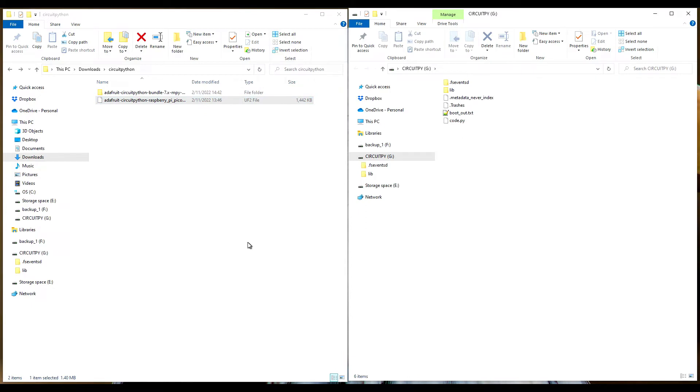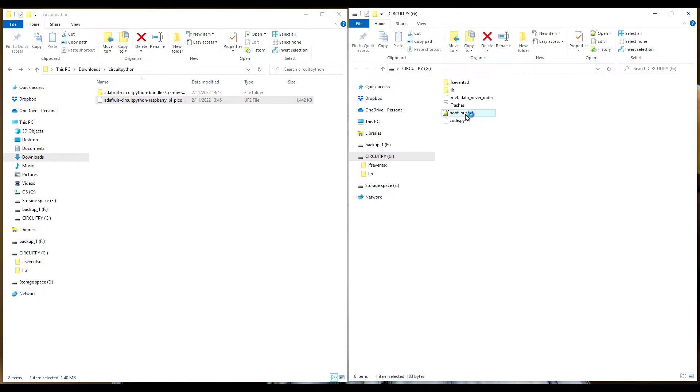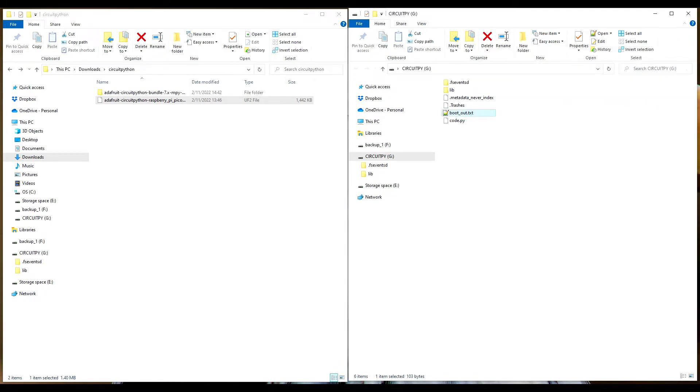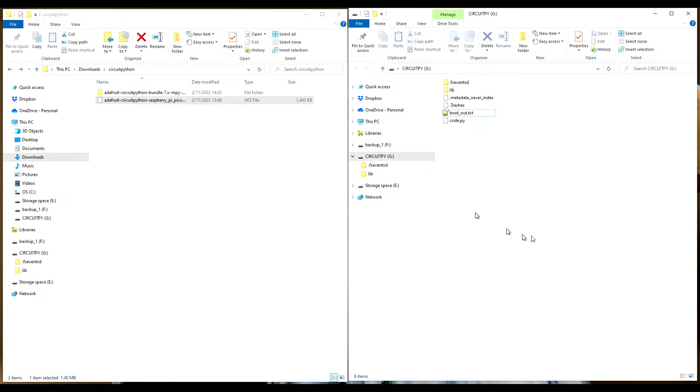I'm going to plug it back in without holding the boot select button. There you go. So now you can see we actually have a running CircuitPython right here, version 7.1.1. Notice before it was called RPI-RP2, now the device came back up as CIRCUITPY.